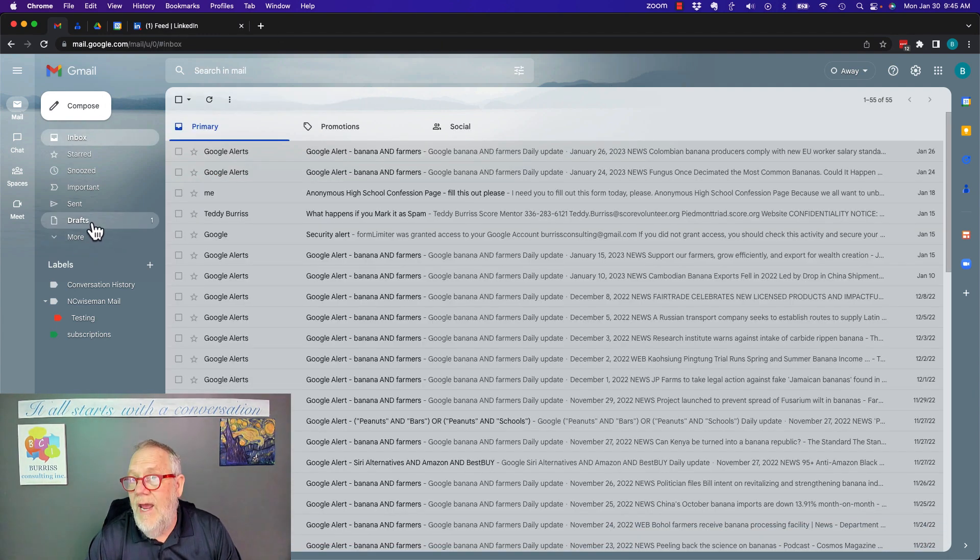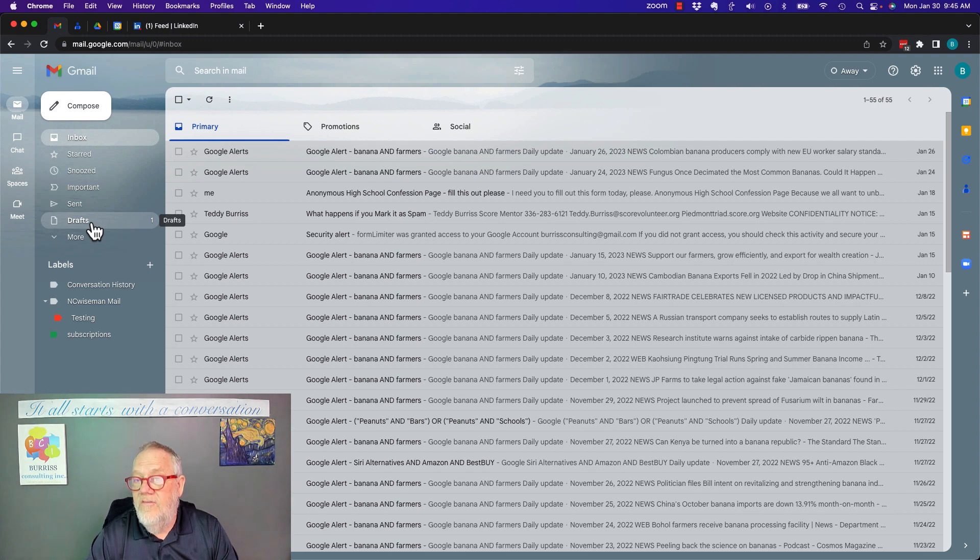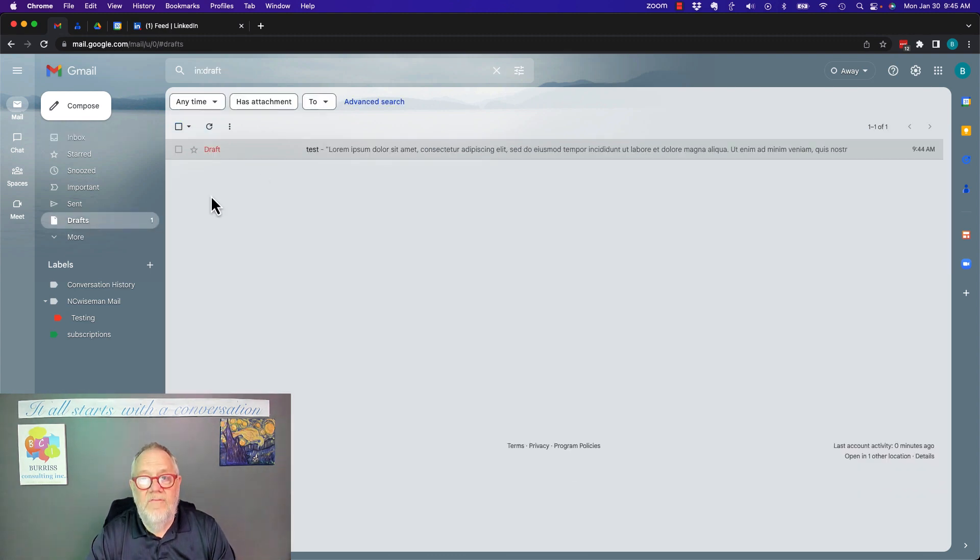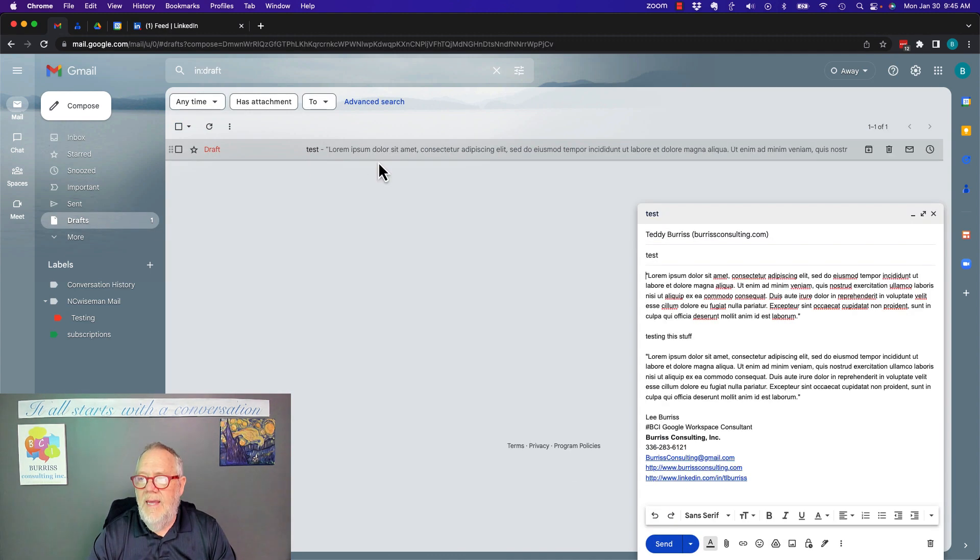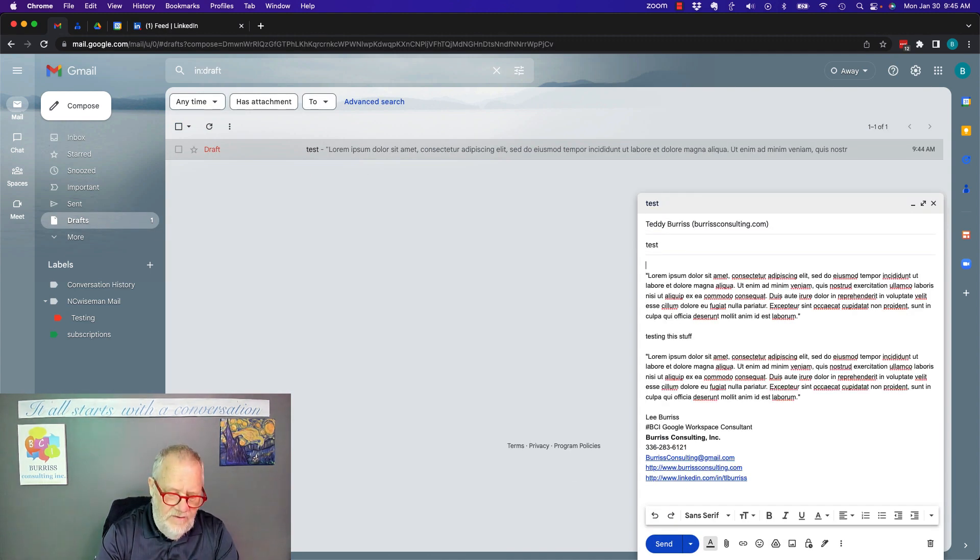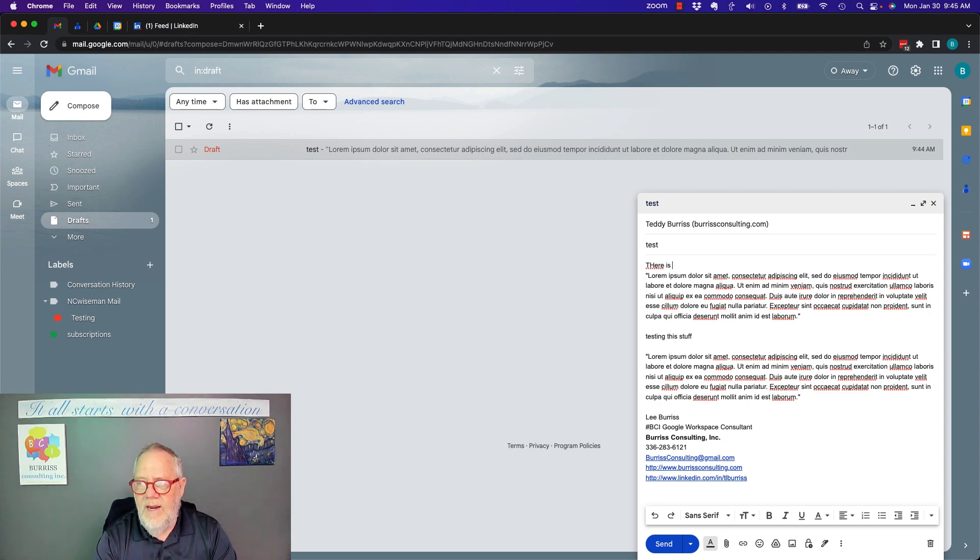And look, it's still in drafts. It's still waiting there for me. Go click on it again. There it is. See, look, right there it is. There is more to say here.